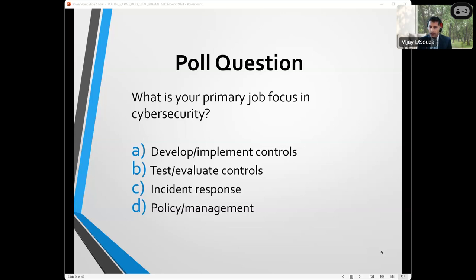It looks like most folks are in policy management, but we have a large number of people who do test and evaluate controls. So hopefully, as we go through this, it will be helpful to you.